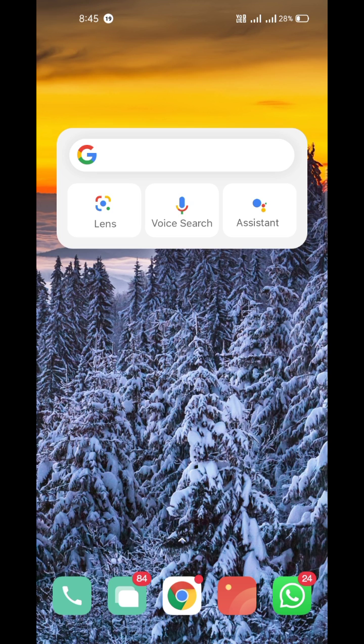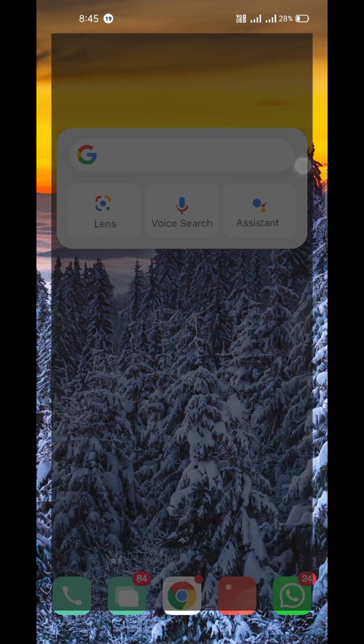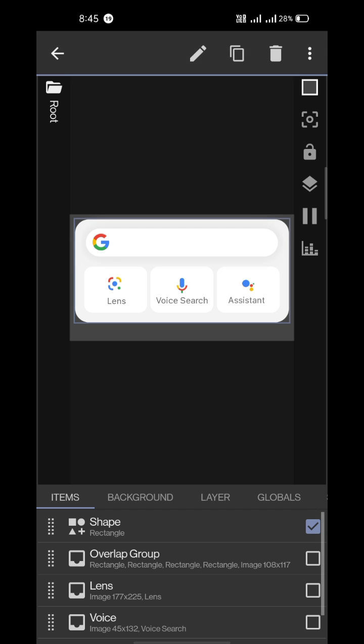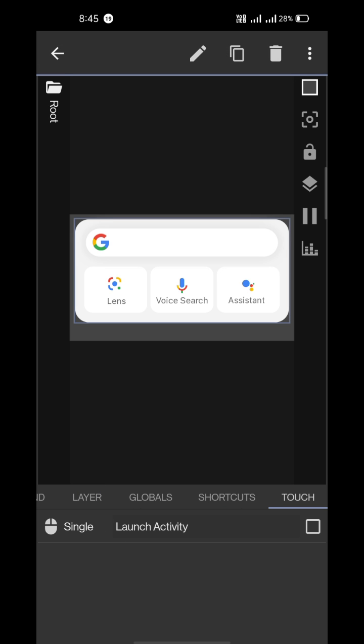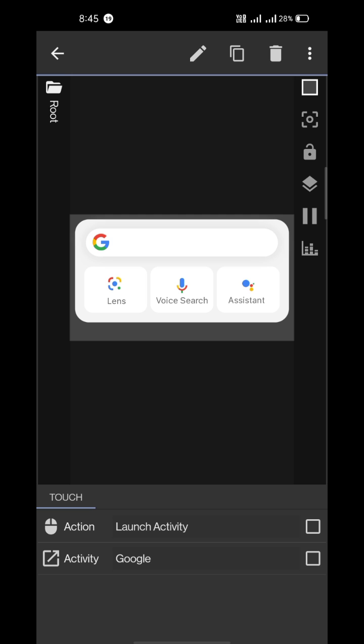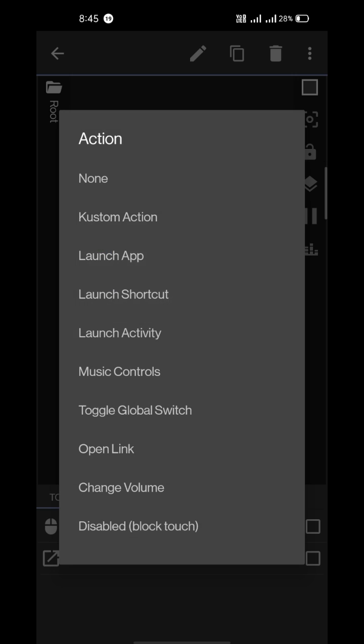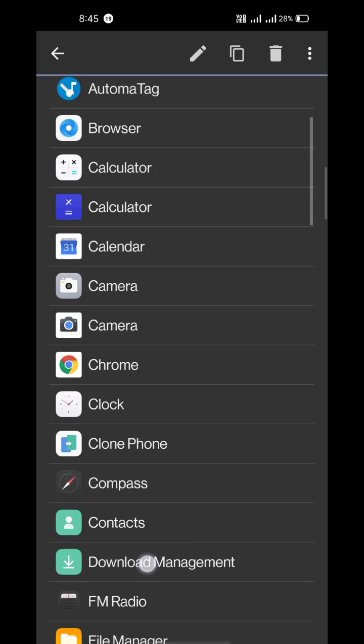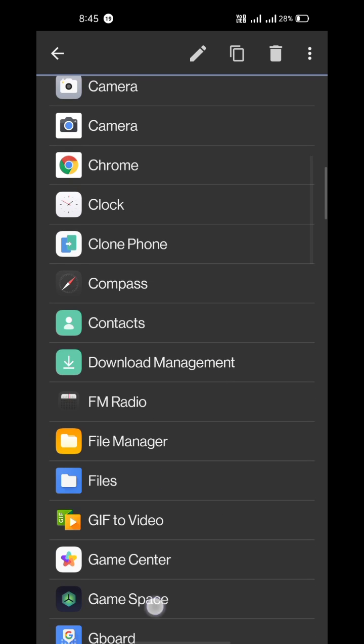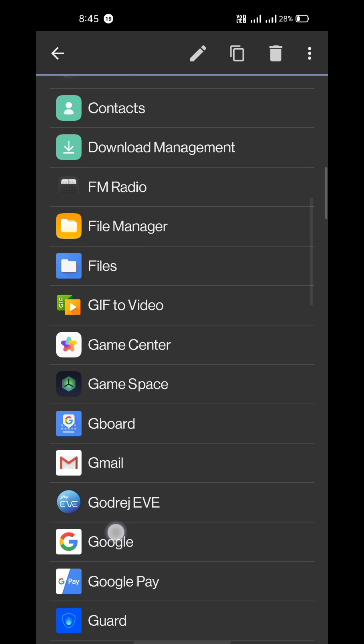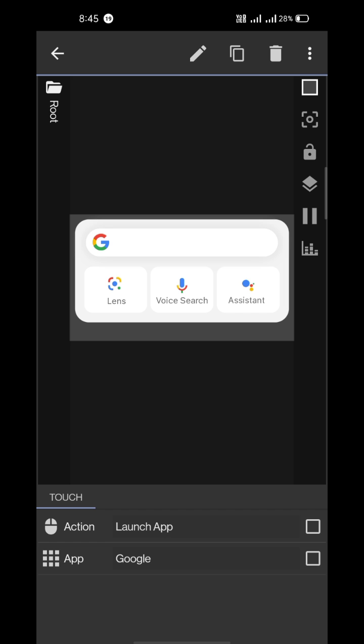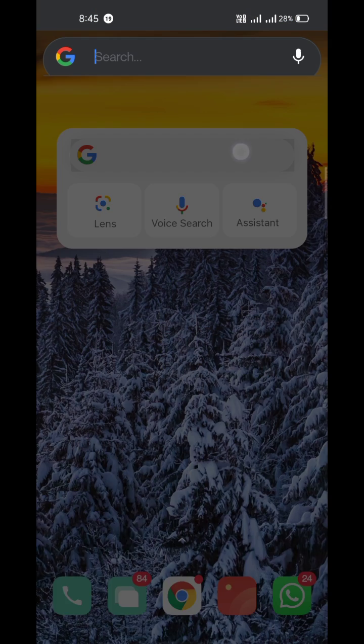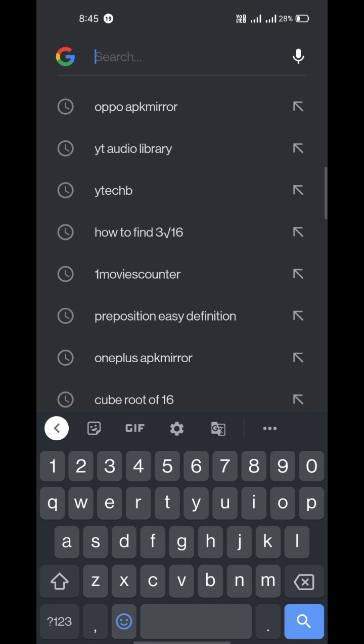Now if you want to add an action on touching, just select the element. I'm going to select the shape, then swipe left and go to the touch section. I'll choose launch an app, select Google, and save it. Then when I touch this, it will open the Google app.